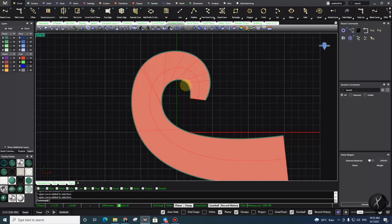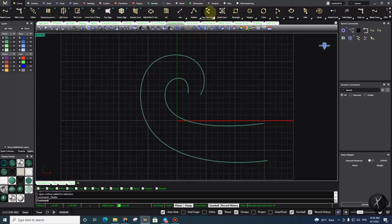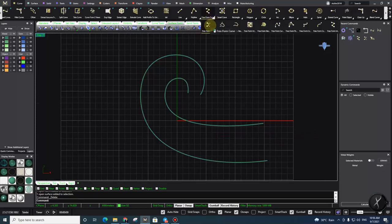Knots and control points are completely different things, but we can say that if we use a control point curve instead of an interpolate curve and define the location of the control points, we can also define the location of the knots. So how to fix this problem — it's very easy: instead of a freeform curve, you need to use a control point curve.